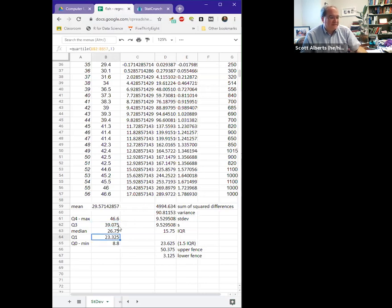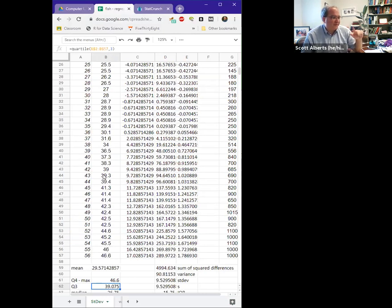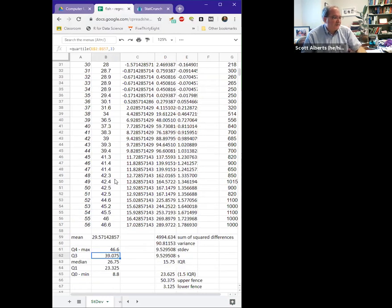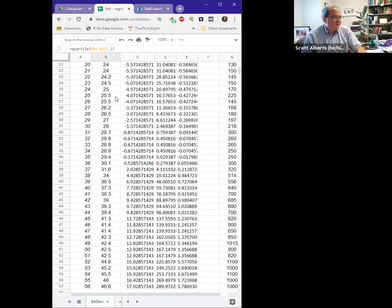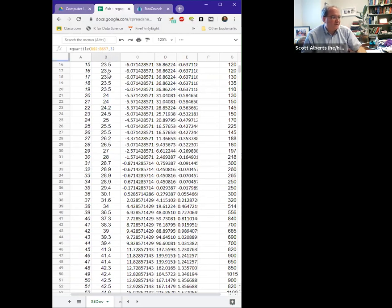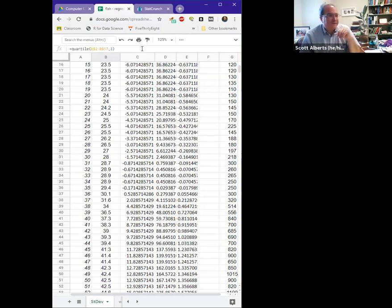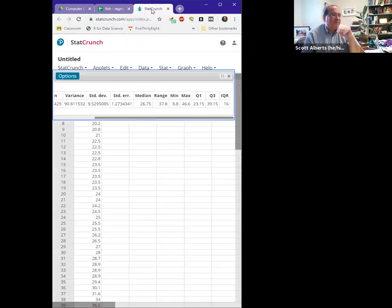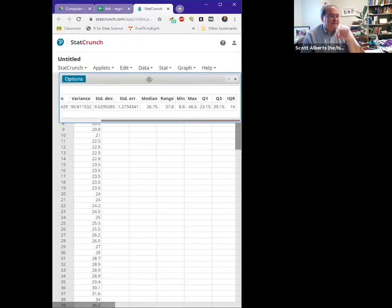Excel does a little bit different thing there with the ties in between because there were two values, so that's why that number is off just a tiny little bit. It kind of gives a double weight to the one here where we have two numbers at 24, several 23 and a half. Anyway, that's not a big deal.